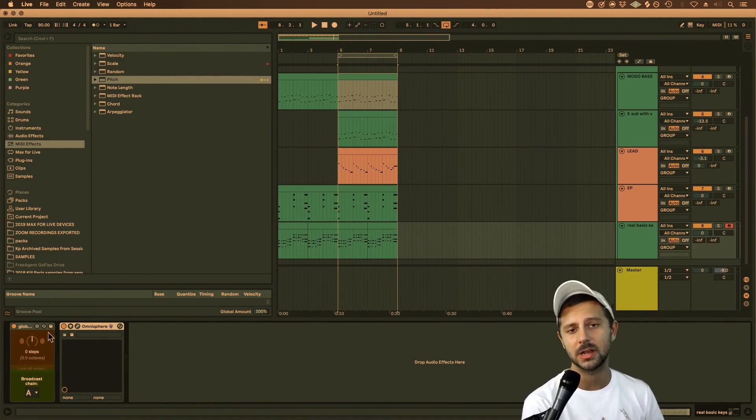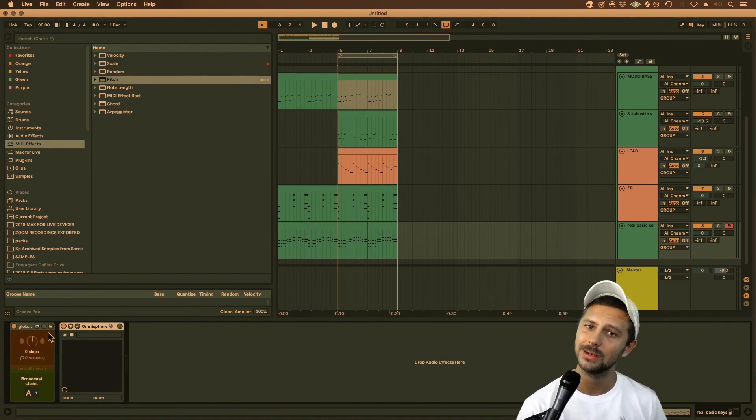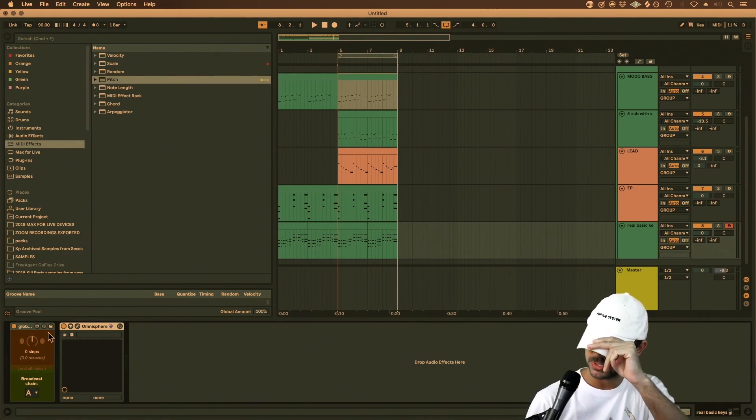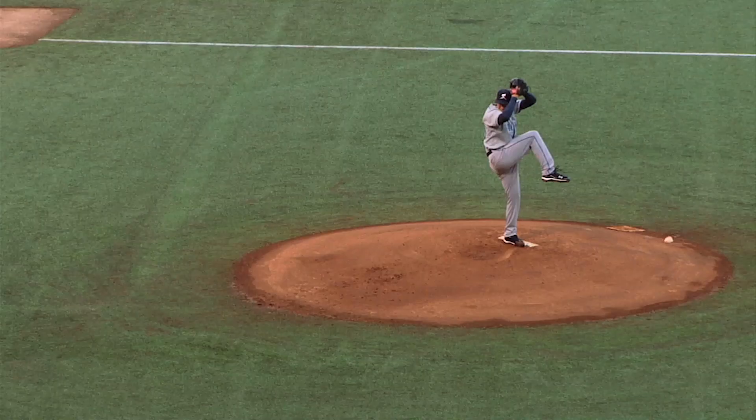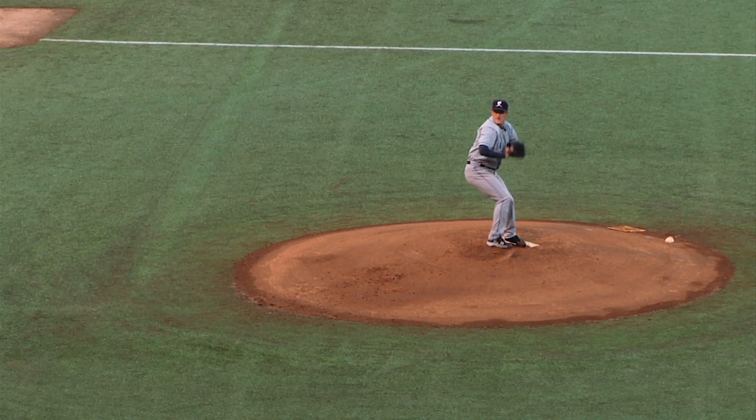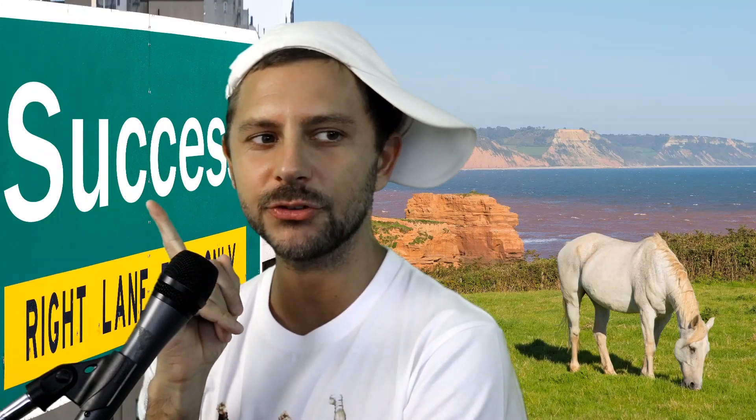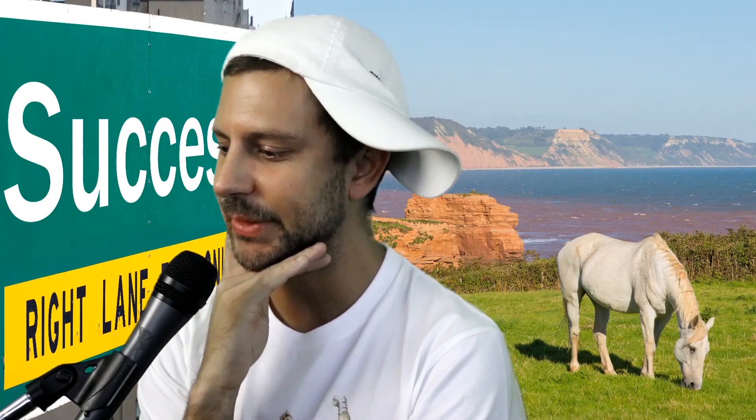So yeah guys, I hope you enjoyed this. Stay pitching out there. Don't forget, pimp the system, pitch the system. Actually, why don't you just MIDI map it? Bye.